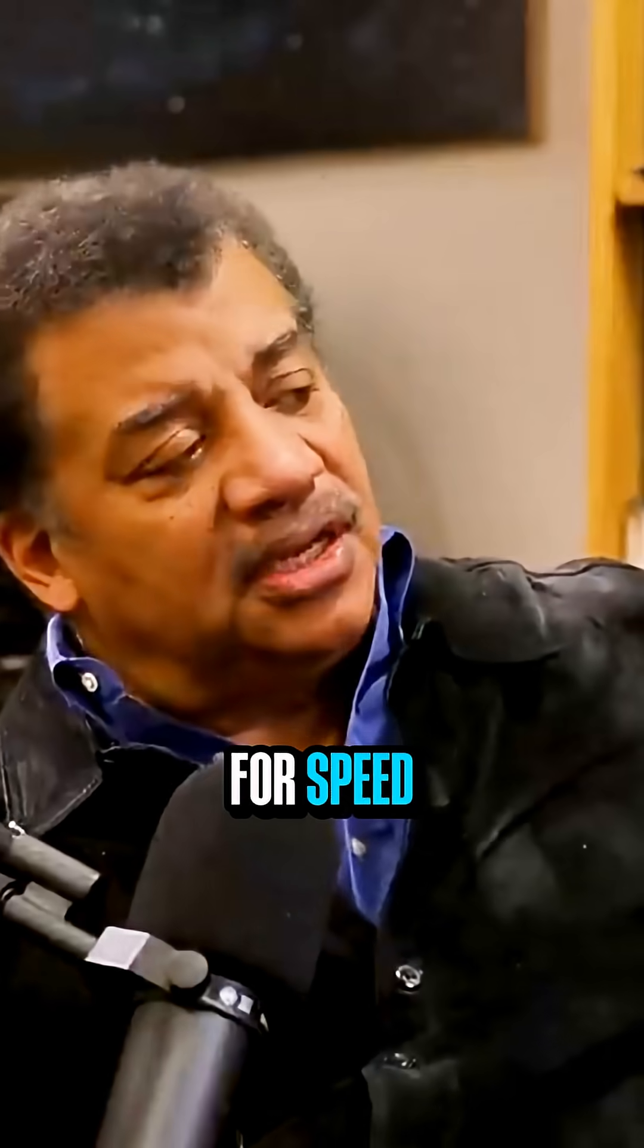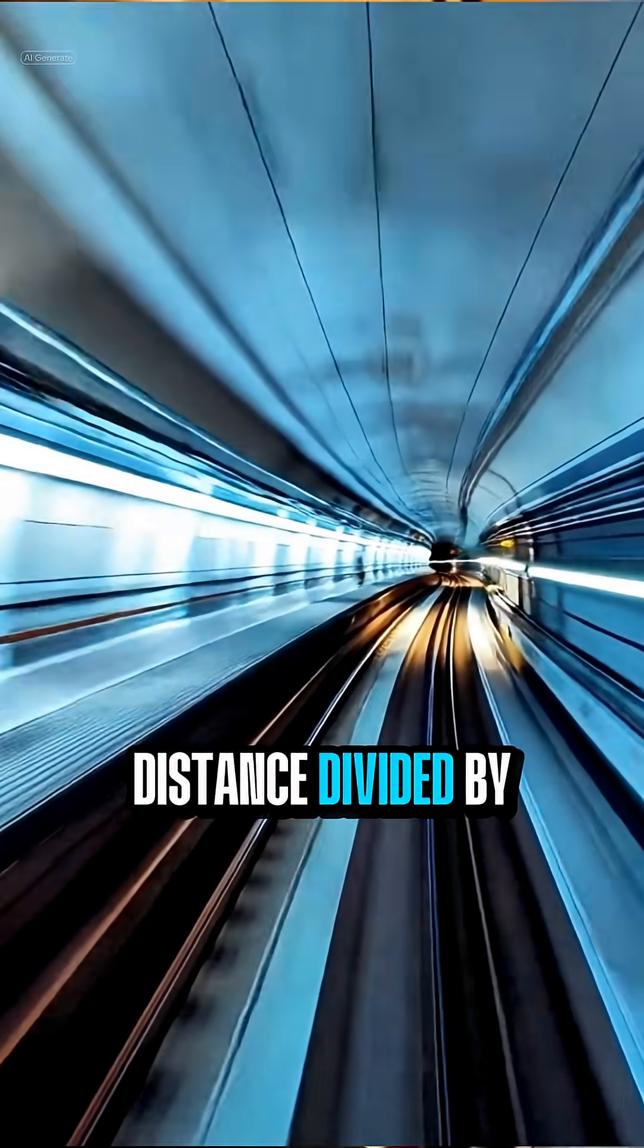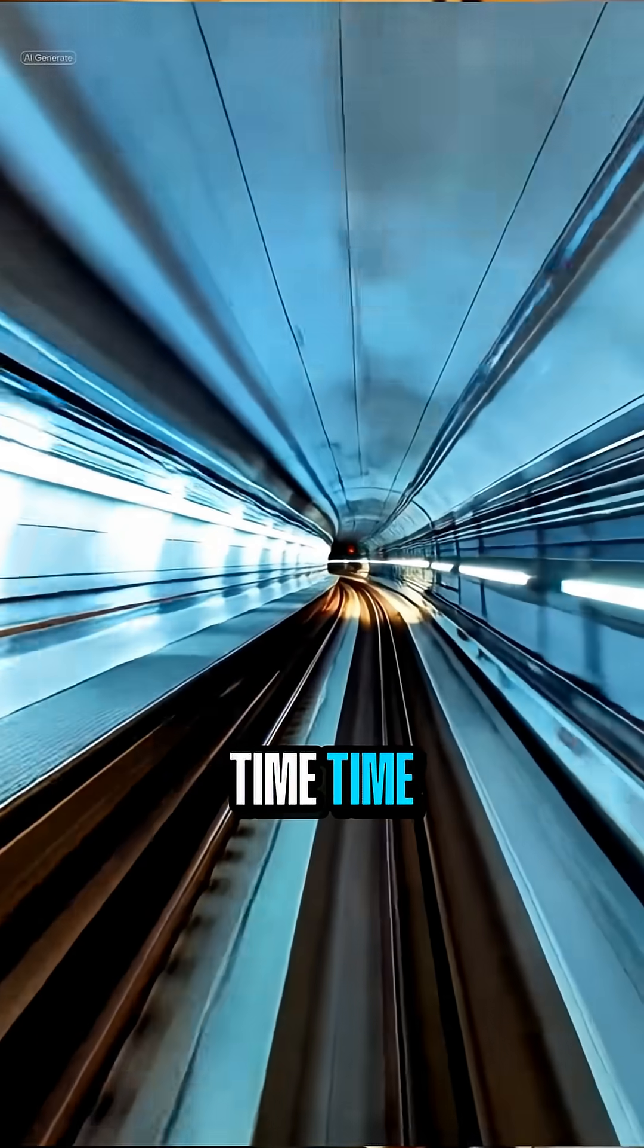What's the formula for speed? Distance divided by time. Time.